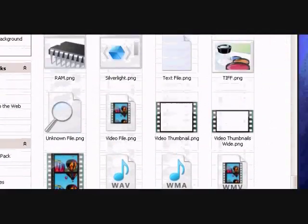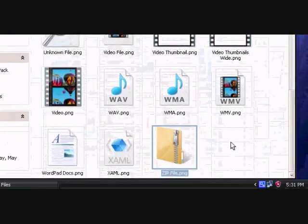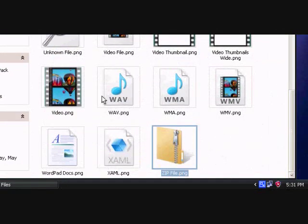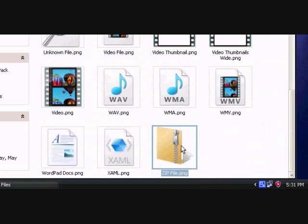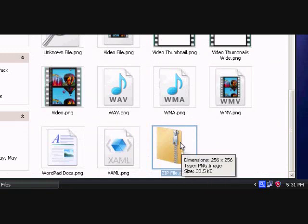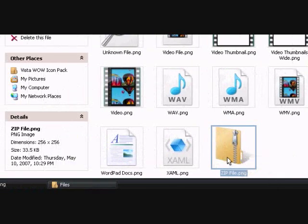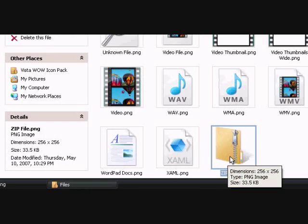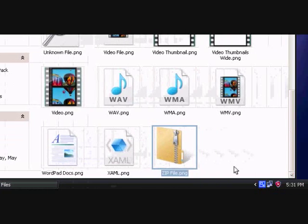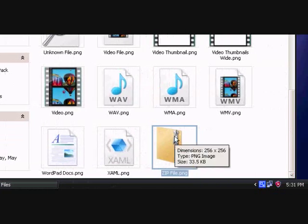Now this is a Vista icon pack I downloaded. Here's the zip file and notice it's 256x256. We're going to reduce that down to 36x36.